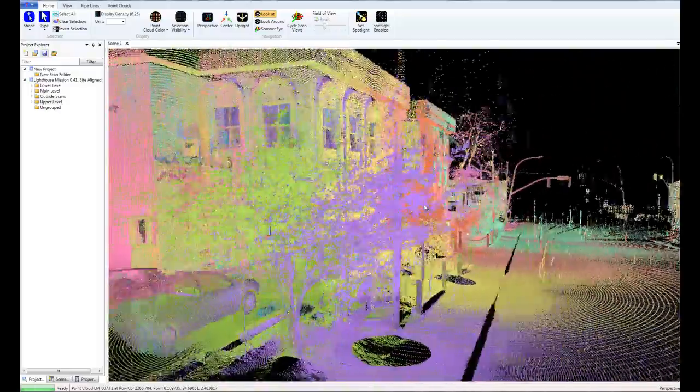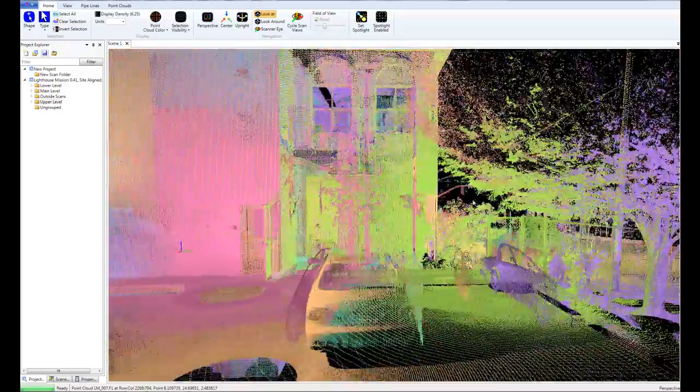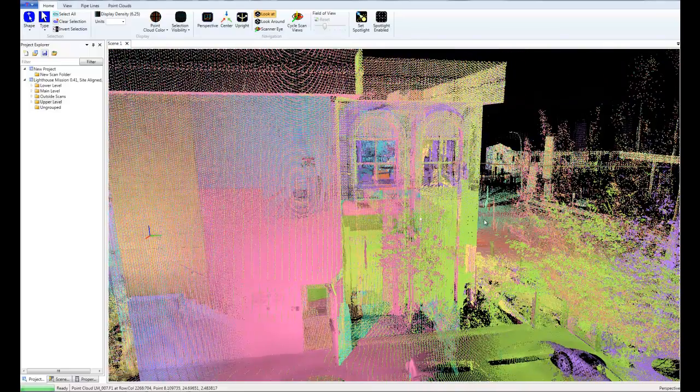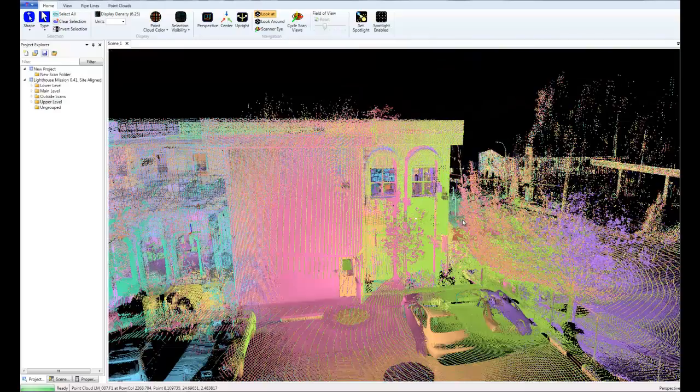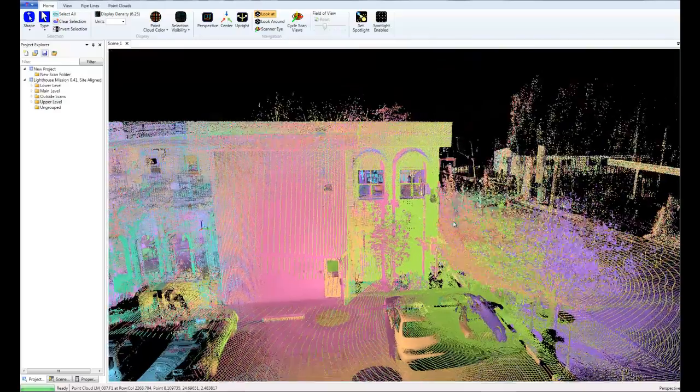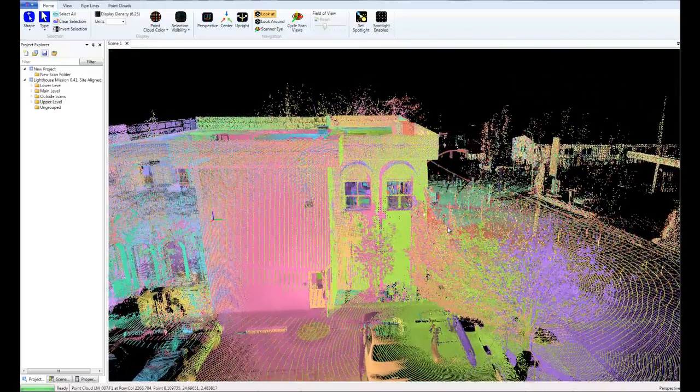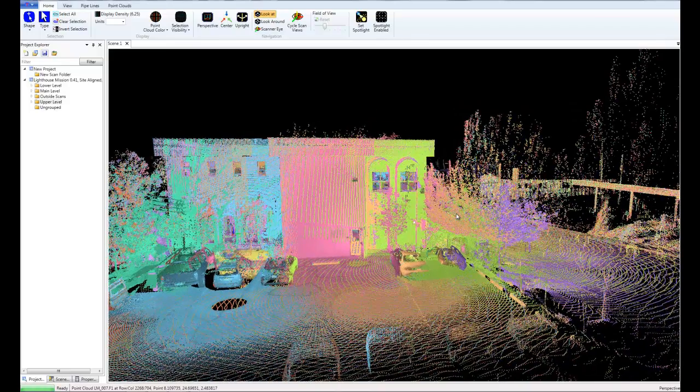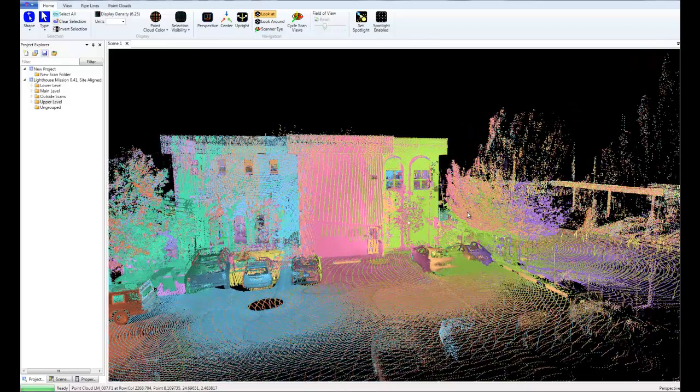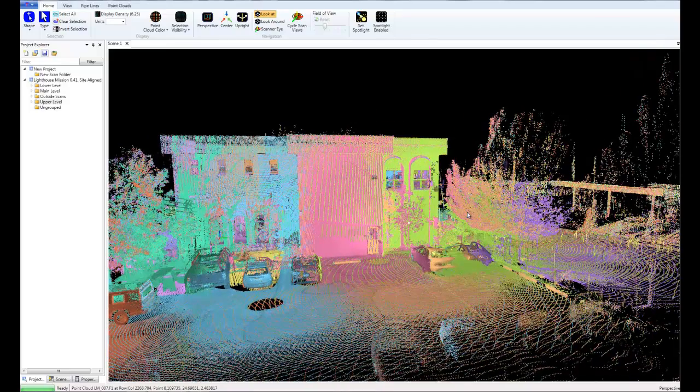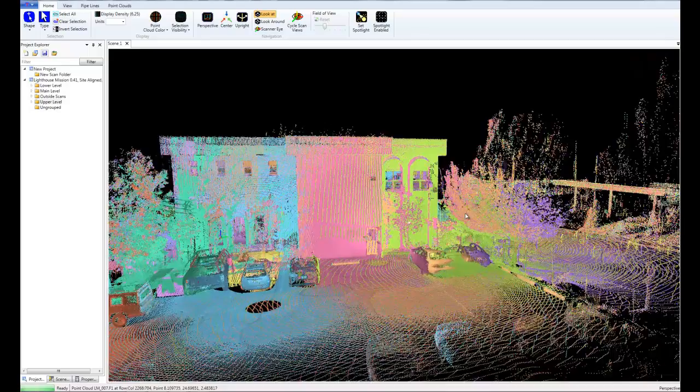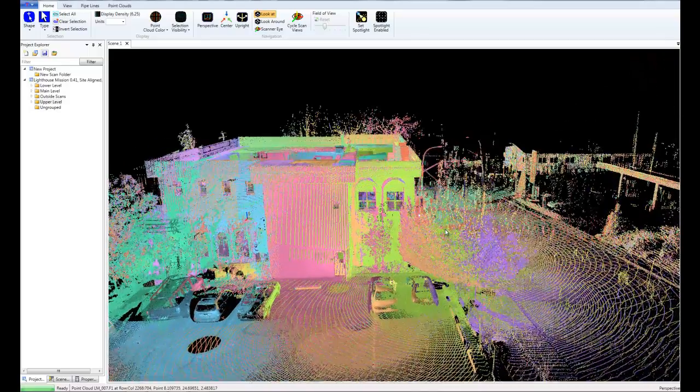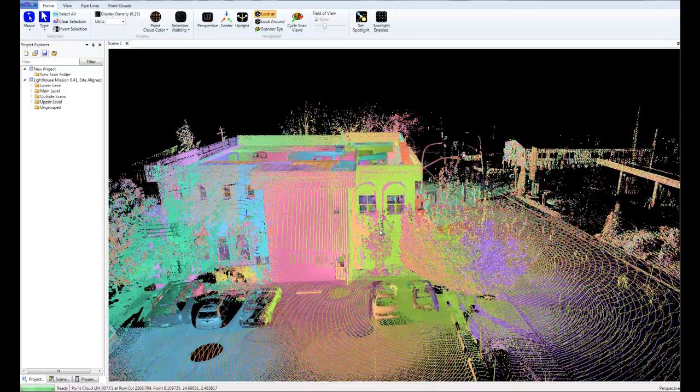Now our client on this particular project is interested in having an elevator installed here on the side of the building. So we'll be taking this point cloud and bringing it into Revit so that we can draw some walls and create some dimensions in the area that the elevator needs to be installed.